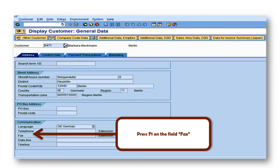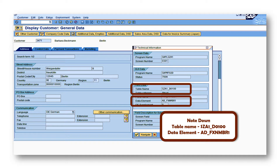Now go to the customer master data and click F1 on the field 'fax.' In this video we have assumed we are going to change the field 'fax' to 'mobile,' but you can follow the same process for any field. Once you click the F1 button on the field 'fax,' you will get an additional window with all the technical information. Note down the table name and data element for 'fax.'